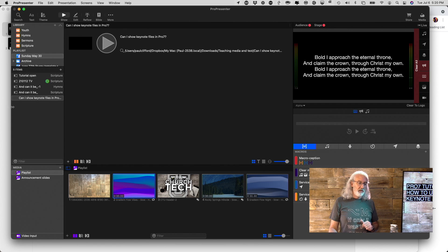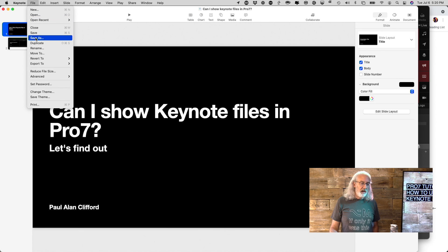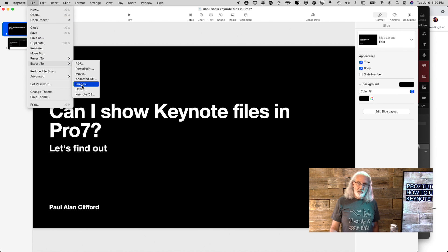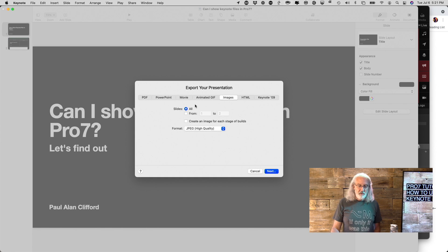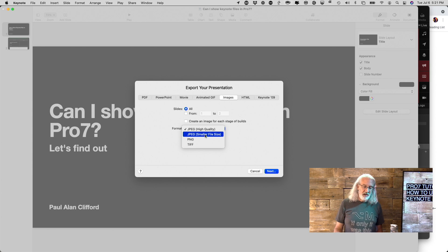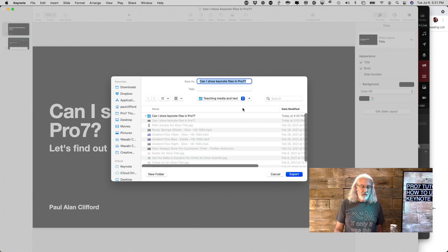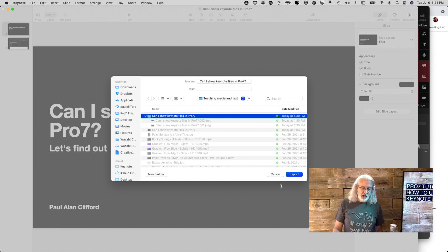From the computer that has Keynote on it, what you'll need to do is go into Keynote, then File, Export To, and select Images. Once you do that, you can choose whether they're JPEGs — high quality or smaller file size — PNG, or TIFF. The PNG will contain transparency, so keep that in mind. I'd probably leave it as JPEG under most circumstances. Then click Next, choose where you want it to save, and click Export. I've already done that — it exported two JPEGs for me.